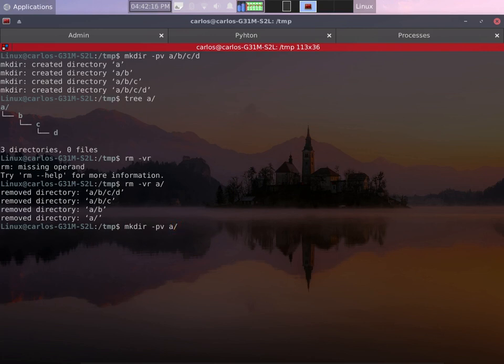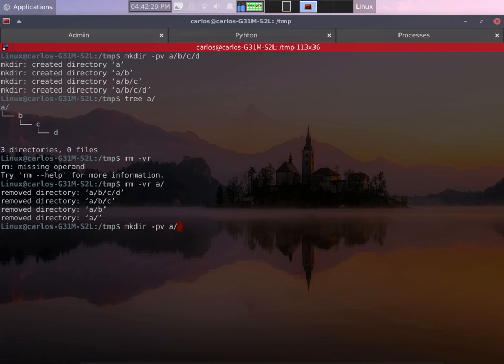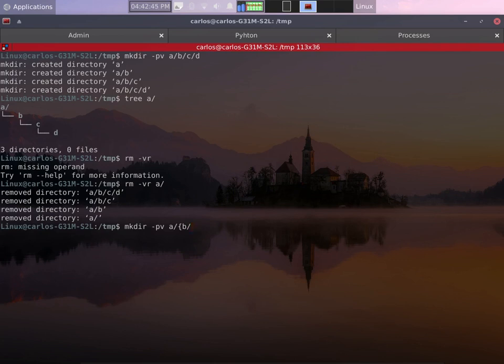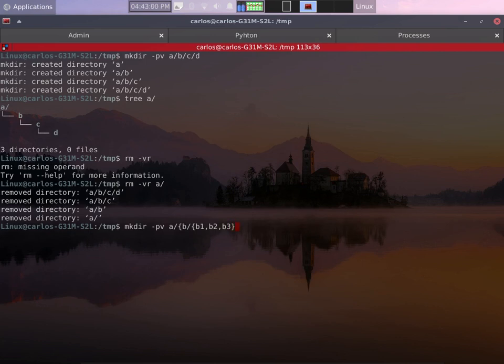Now inside a I want two directories. One of them would be b. Inside b I want three directories. This will be b1, b2, and b3. I have to put curly brackets in order to group them. You separate them using commas and you close the curly brackets.